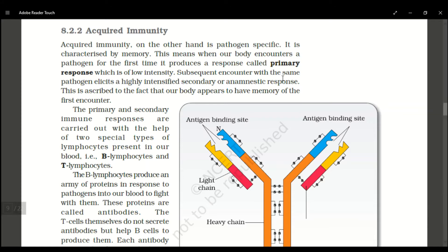The second type of immunity is acquired immunity. Acquired immunity is a pathogen-specific defense, unlike innate immunity which is non-specific. Acquired immunity is characterized by the property of memory. When our body encounters a microorganism for the first time, the response is slow and of low intensity — this is called the primary response.